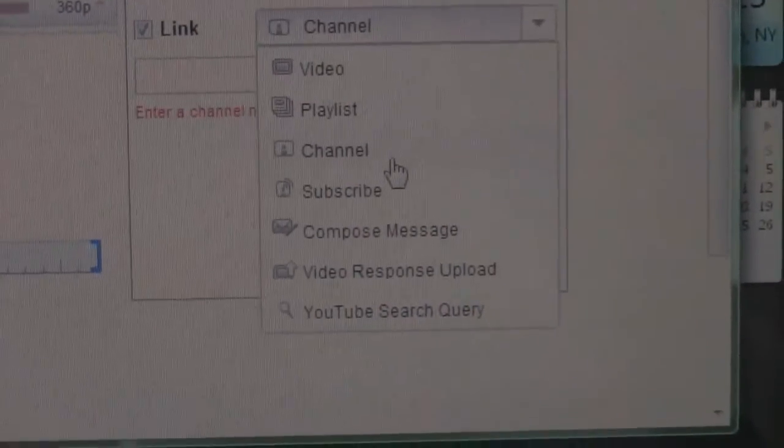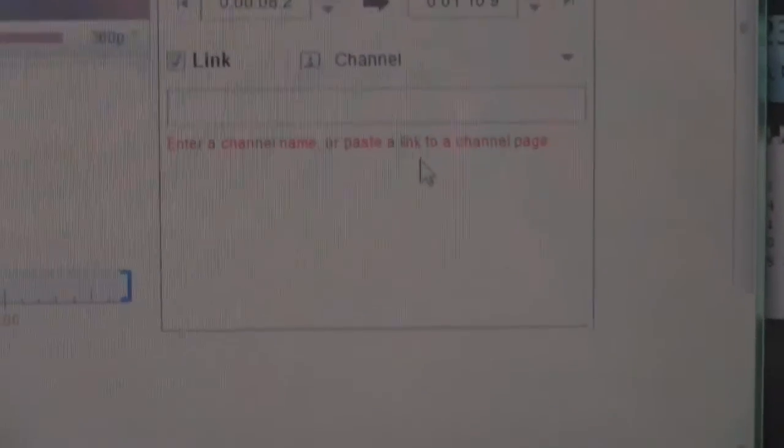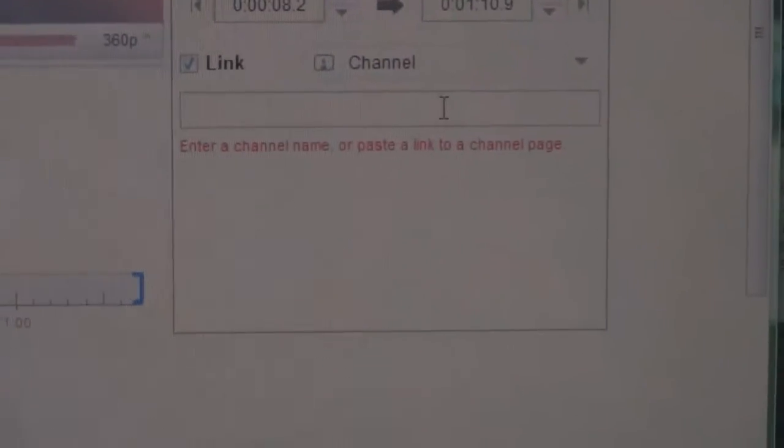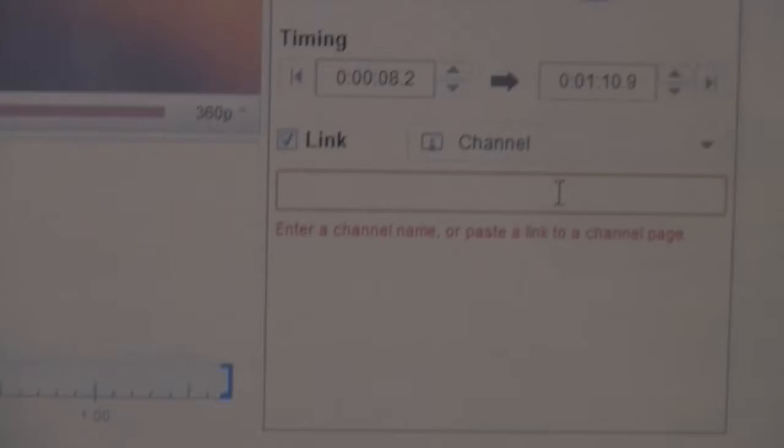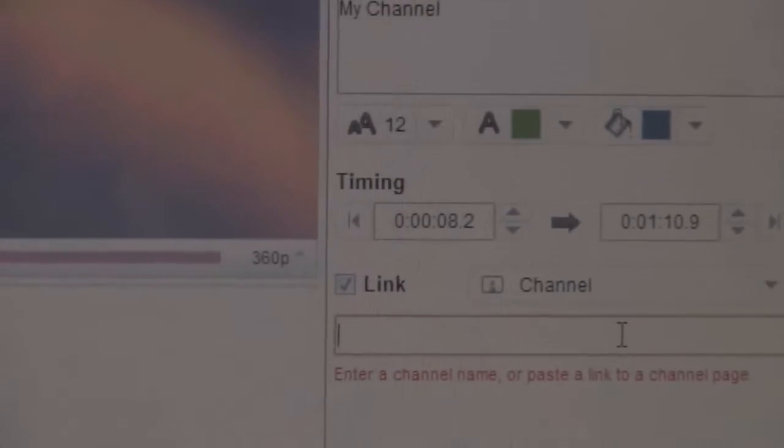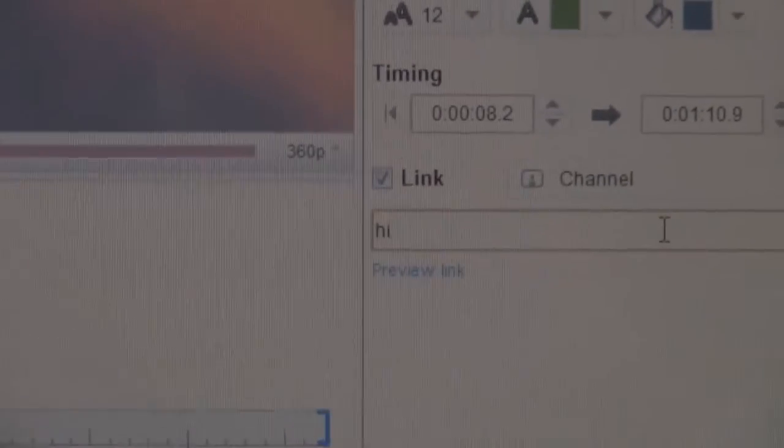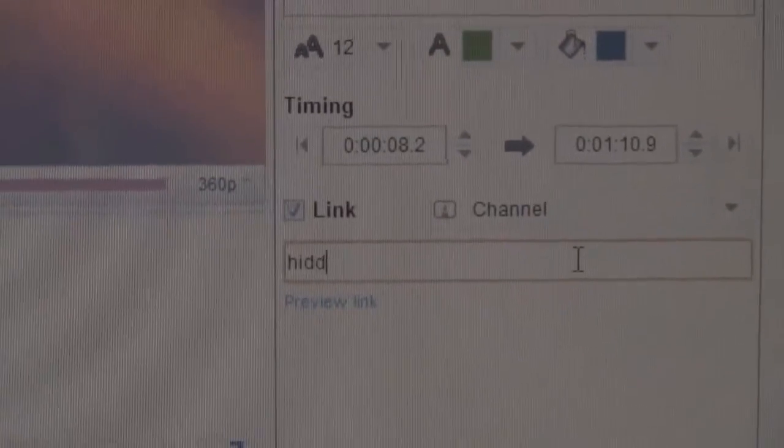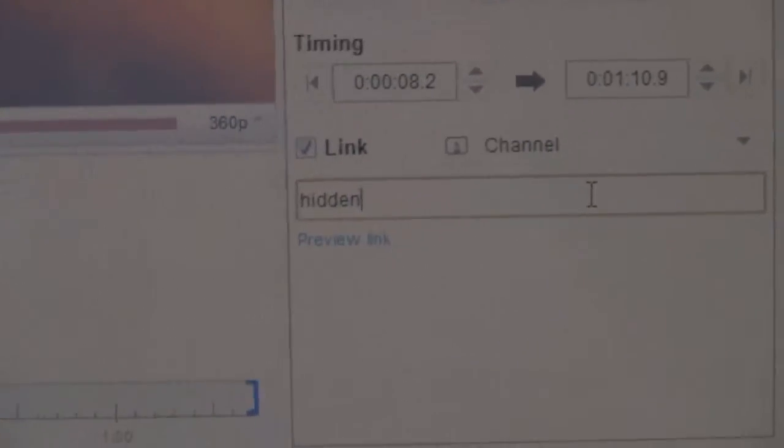In this case, I'm putting Channel. I'm going to link it and type in my channel, which is HiddenMist2015.